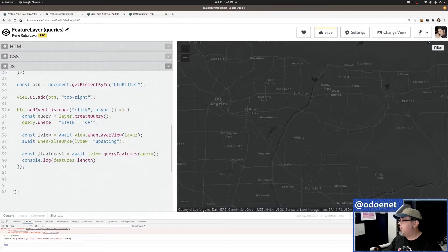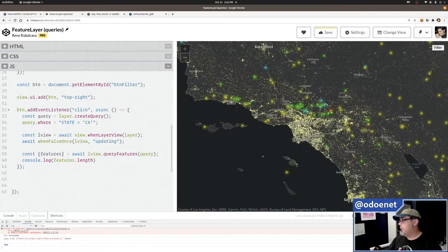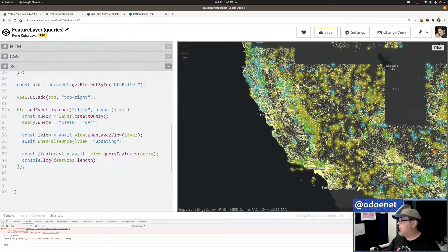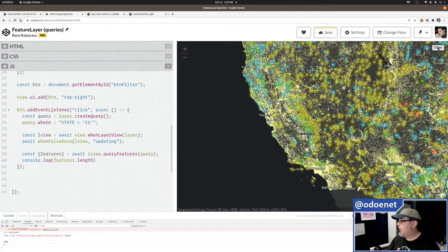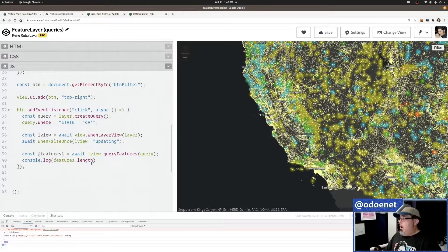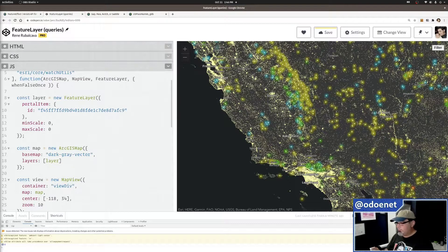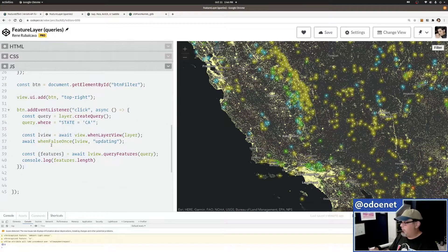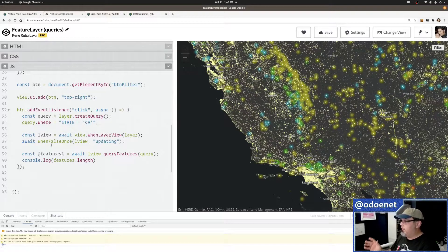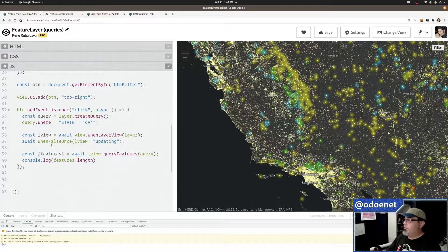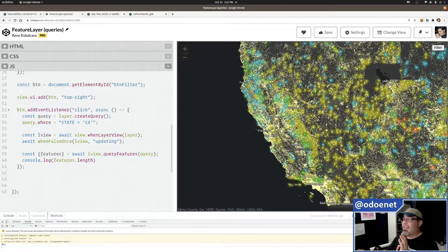We're still getting zero results when querying the layer view. That's because the rendering is based on arcade expressions using the place names — the state field is never used for drawing, so it's not brought over with the data into the layer view. Since it's not in the layer view, I can't query on that field.